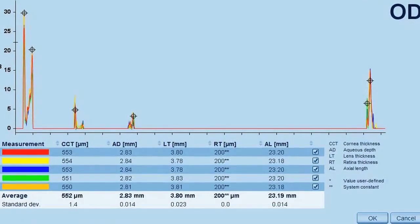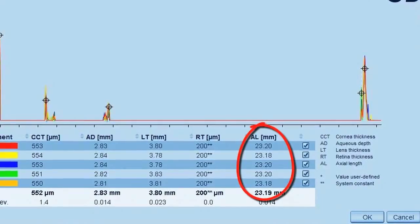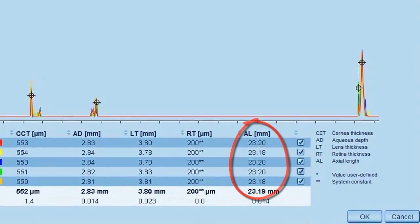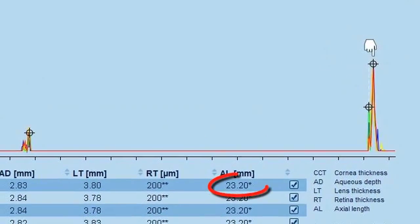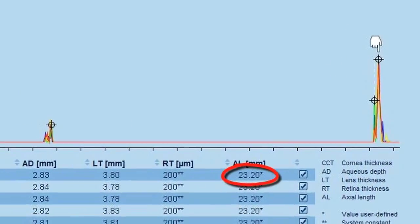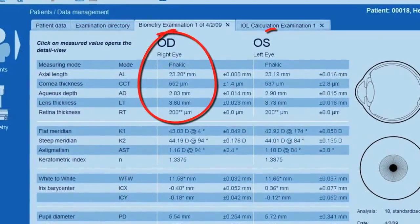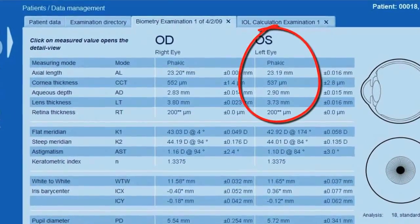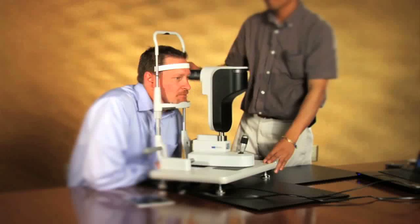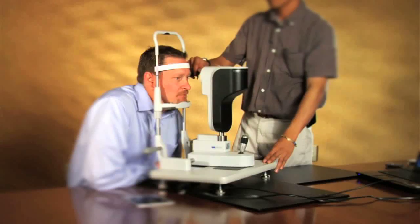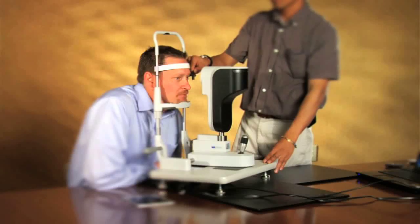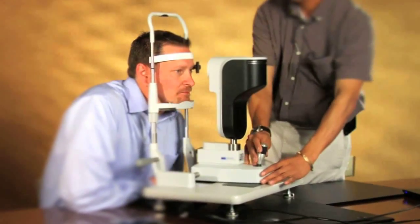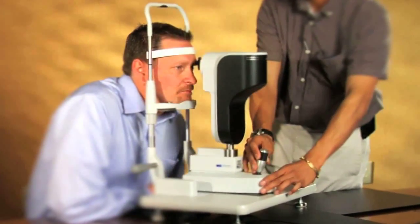Axial length is a key measurement with significant improvements in the LenStar system. It is a very key component of two-variable formulas and new generation formulas such as Holladay 2 and Haigis. It has to be precise.